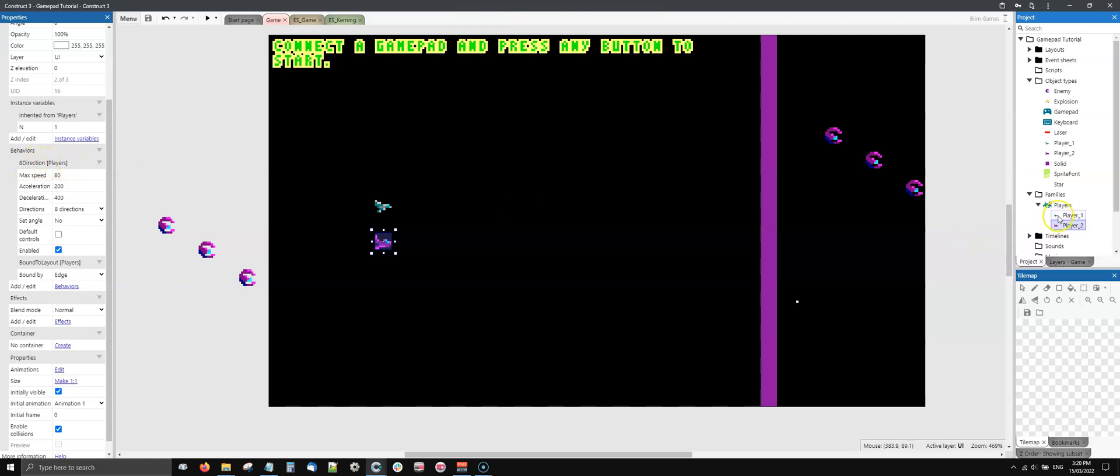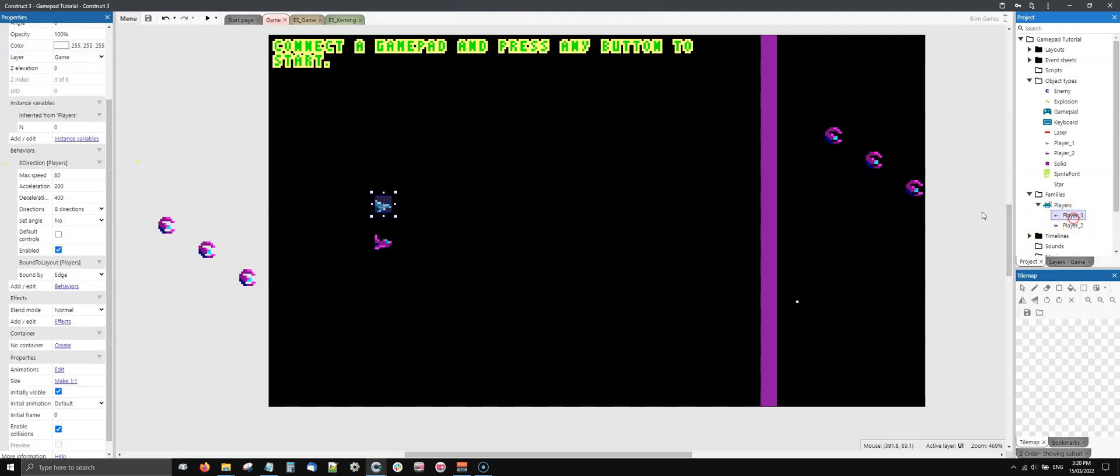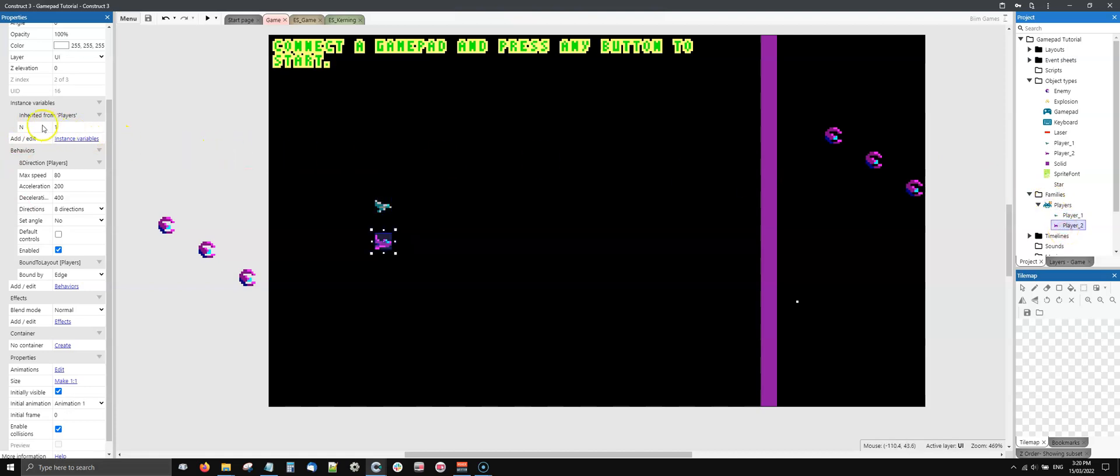Another thing I did is add a variable called N, like player number. Player one is zero, as usual we start to count from zero. Player two is one as a value.